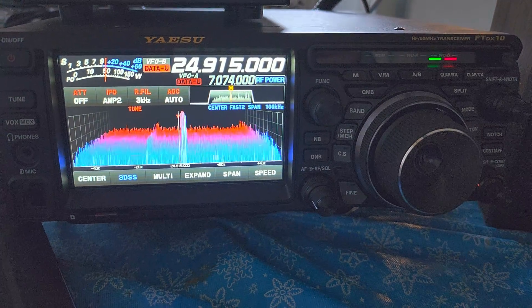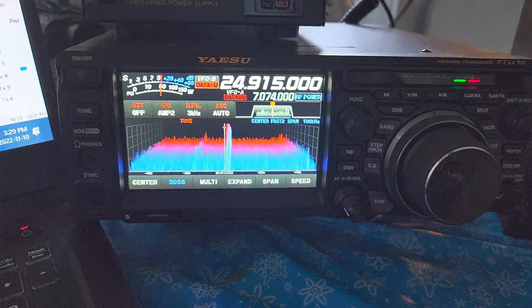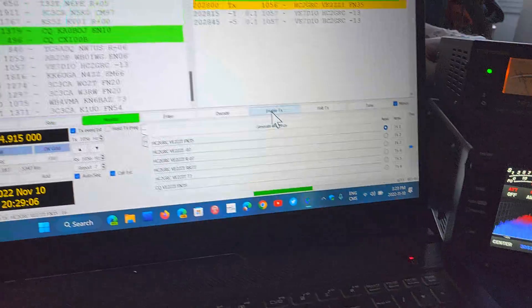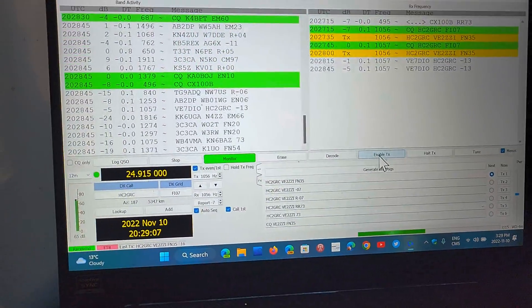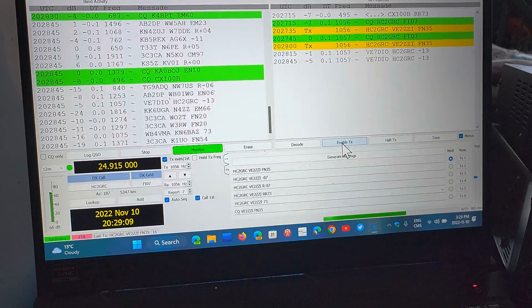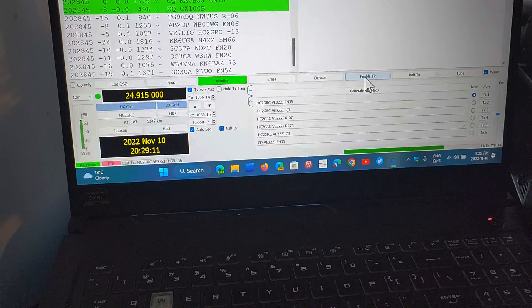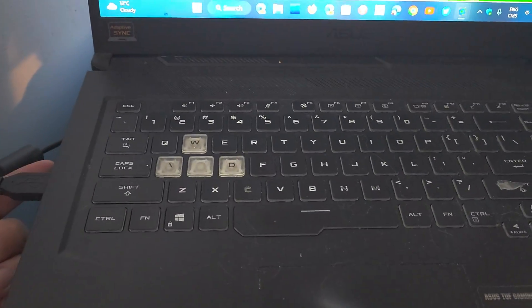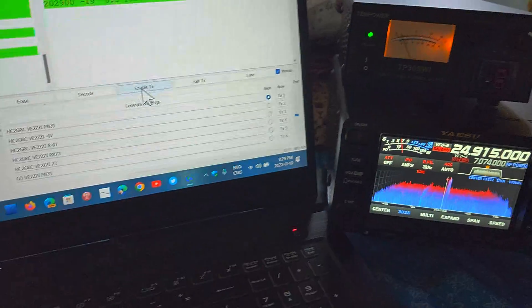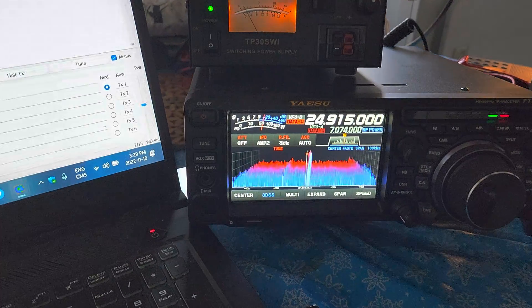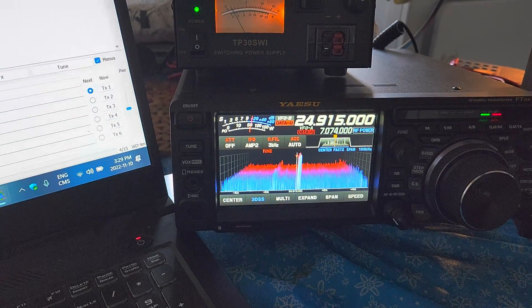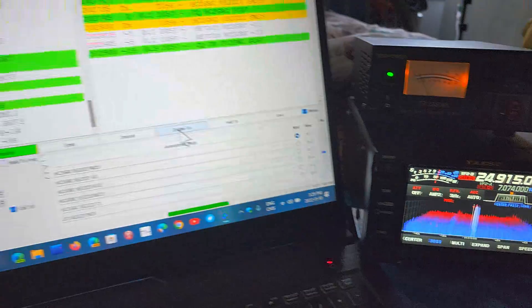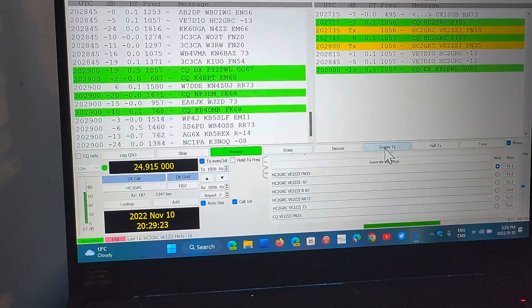FT8 is a digital mode that can be decoded with WSJTX. In this case it's connected to my radio. I've got a USB cable right here that actually connects to the back of my Yaesu FT-DX10.